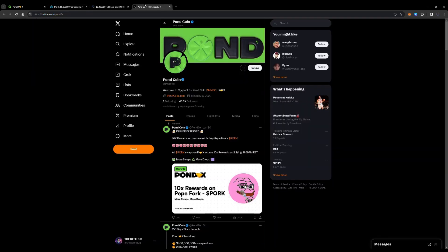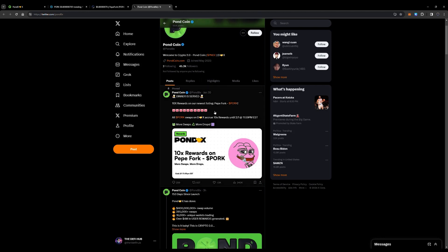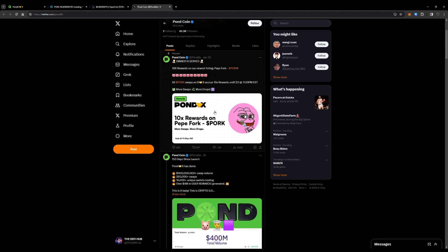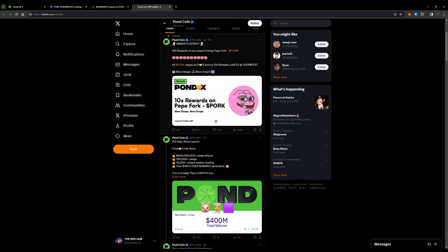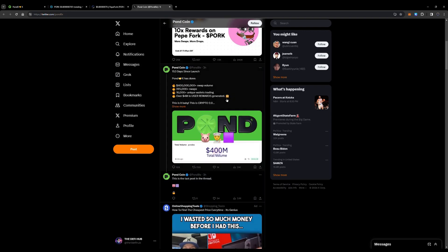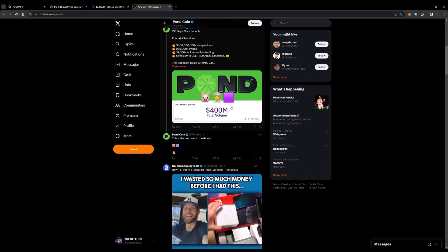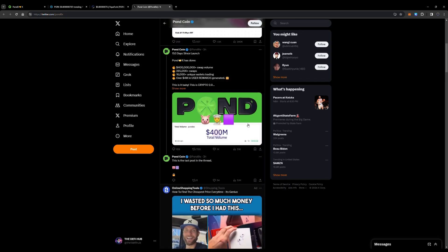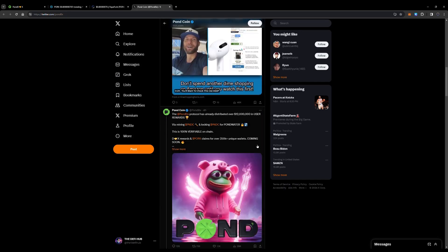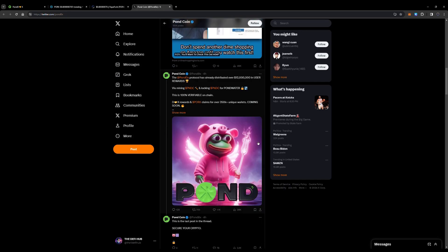If you want to find out more, be sure to check out their X and follow them. You can see 10x rewards on the newest listing PepeFork. All PORK swaps on the DEX are going to acquire 10x rewards until 2-1. More drops on the way, more swaps. This is just the beginning for PondX.